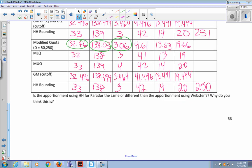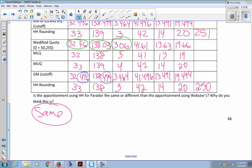Is this apportionment using Huntington-Hill for Peridot the same or different as Webster's? It is exactly the same. Webster's method and Huntington-Hill almost always give the exact same results, because the cutoffs are typically very close to 0.5 — like 0.496, 0.499, 0.464 — instead of 0.5. So they almost always come out the same. We'd have to make up a very contrived example to see something different.